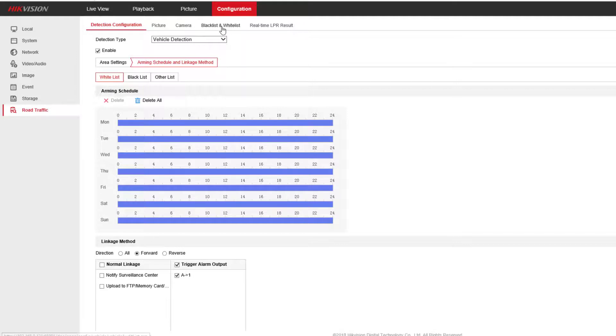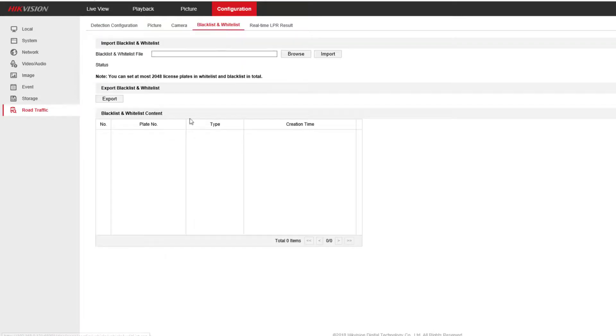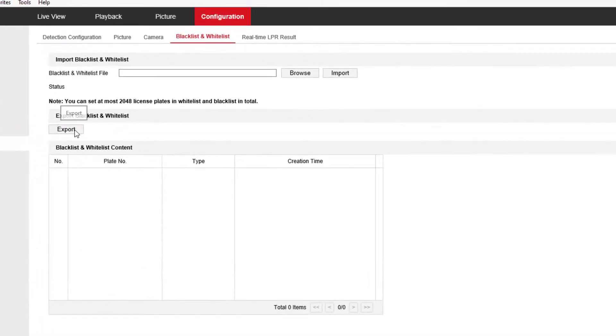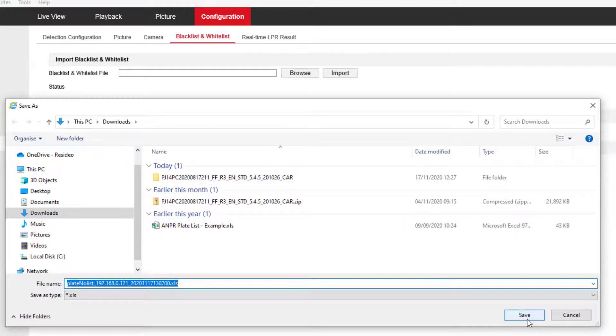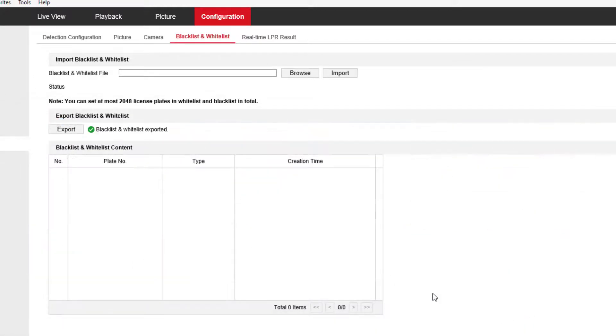Right, we now want to add a black and whitelist. So here's the menu. I'd suggest you export the blank file. That's going to export it to my downloads directory, so you can edit it and put the plates in. Make sure that is exported correctly.